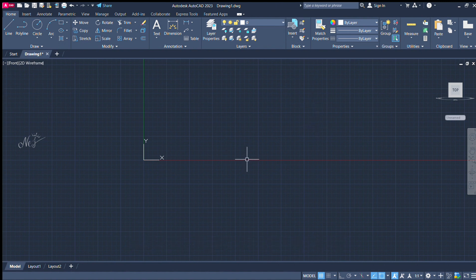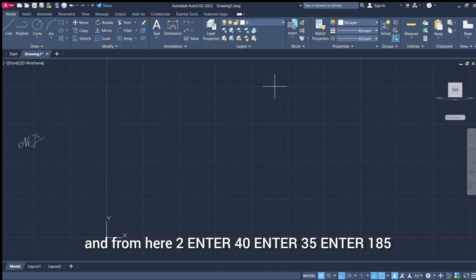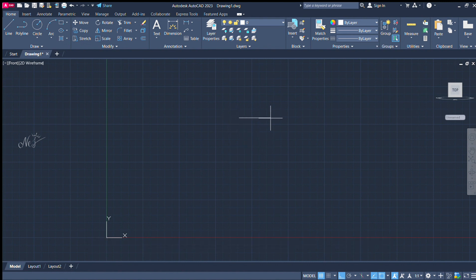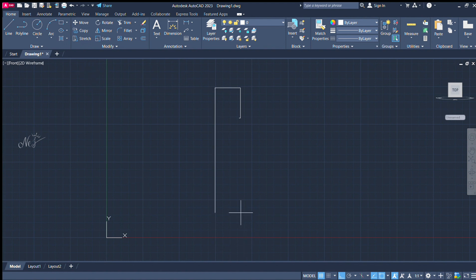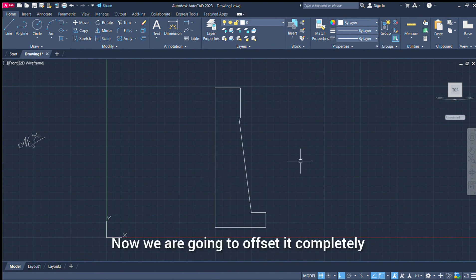Now we can go to the body. First, we can go to the body. Let's choose the line command. Enter dimensions: 2, enter. Vertical 40, enter. 35, enter. 185, enter. 70, enter. 20, enter. 20, enter. Last time, we close.